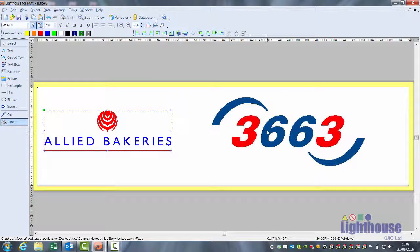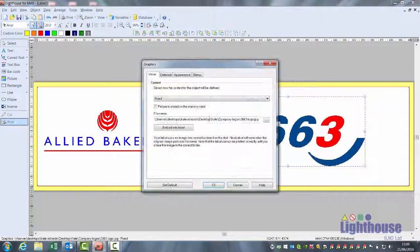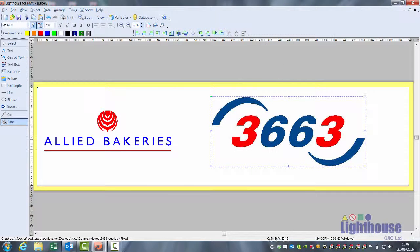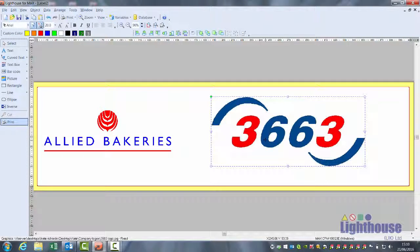The software will accept bitmaps and jpegs, but it doesn't know there's more than one colour there — it will see this as a single colour image. Also, you can't cut them because they're made up of dots.